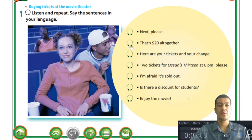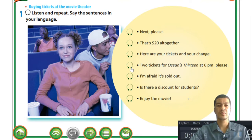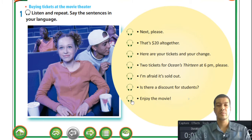That's twenty dollars altogether. Here are your tickets and your change. Two tickets for Ocean's 13 at 6 pm, please. I'm afraid it's sold out. Is there a discount for students? Enjoy the movie.